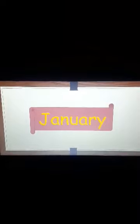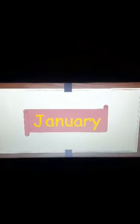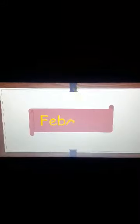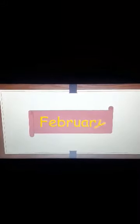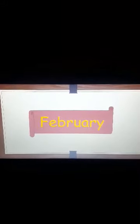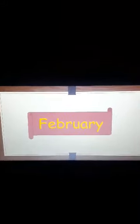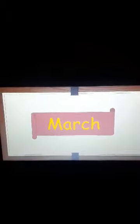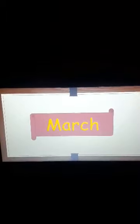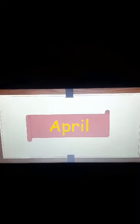January. J-A-N-U-A-R-Y January. F-E-B-R-U-A-R-Y February. The R after Feb is silent. M-A-R-C-H March.